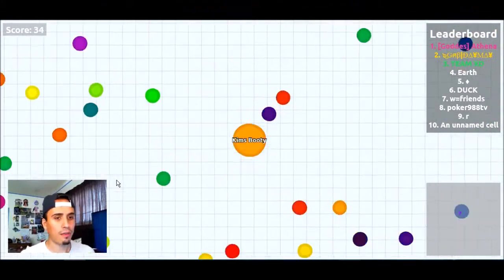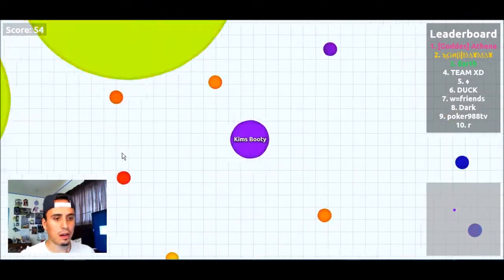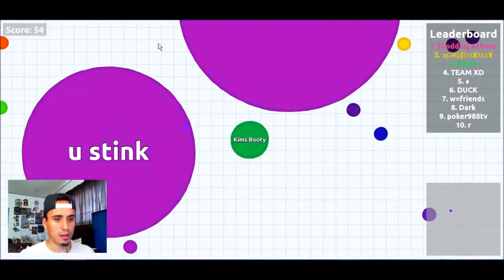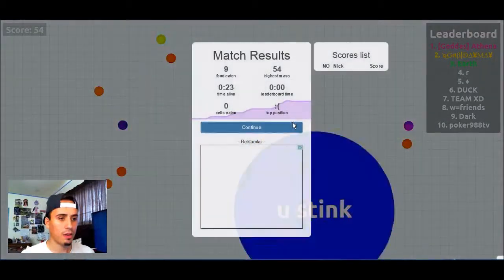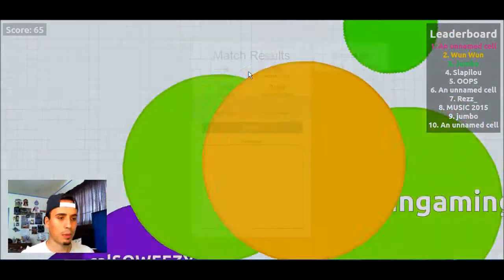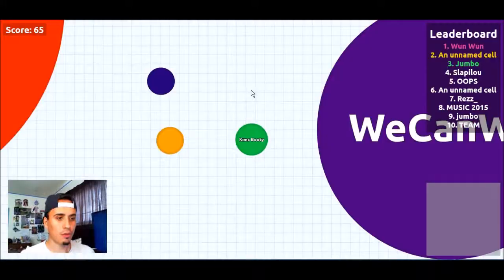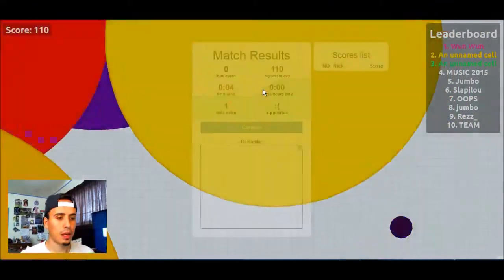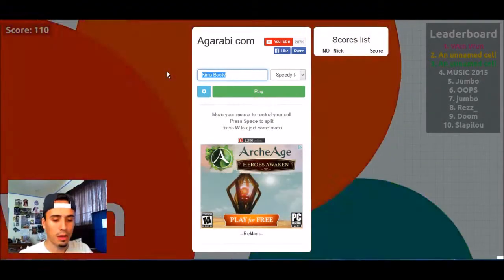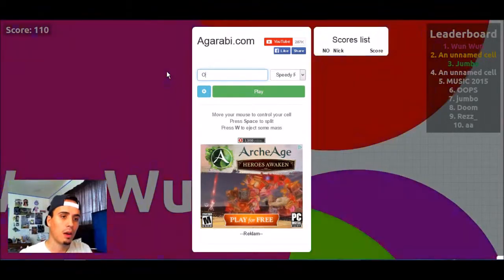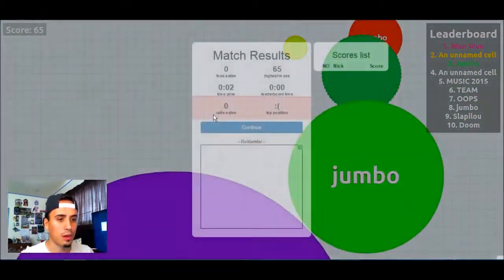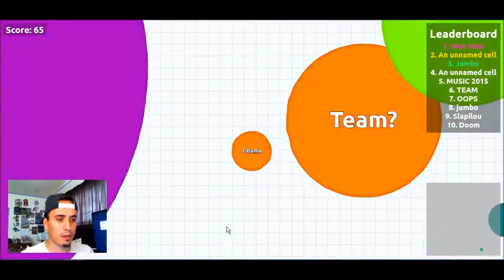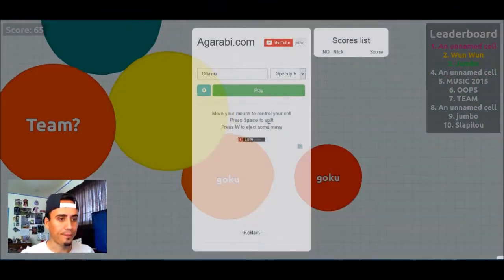And then they also have the rainbow but speedy version. Like I said, I stink. And then they have rainbow speedy which is Agario on crack but with color. Jesus Christ, I got spawned - that was impossible. Here we go. Come on Kim's Booty. Okay, let's do another name. That's probably why I keep getting eaten up. Let's do Obama. Alright, here we go. Oh Jesus, Jumbo. Okay, you have to be fast. Keep moving around. Watch out. Goku freaking me up.